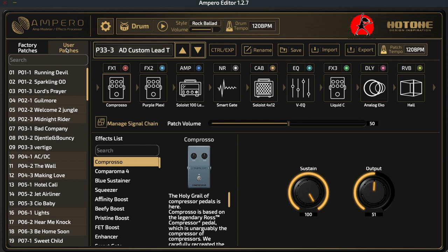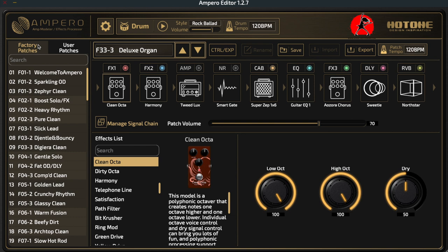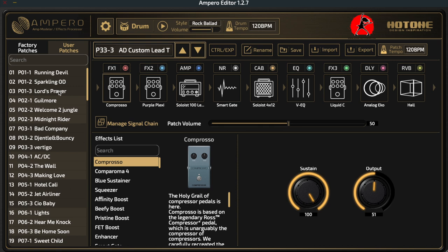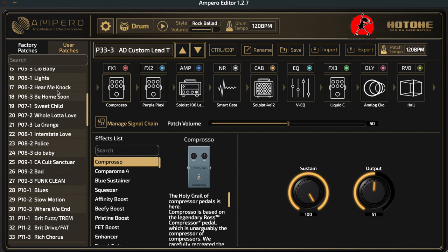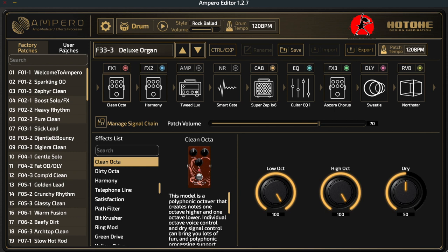There is a difference between those two lists. The factory patches that come installed in your Ampero are not editable — you cannot delete them. They're hardwired into your unit on a chip, so those spaces cannot be used to create new patches. If you want to create new patches, you want to make sure you're under user patches. User patches can be edited, deleted, modified, resaved, and renamed.